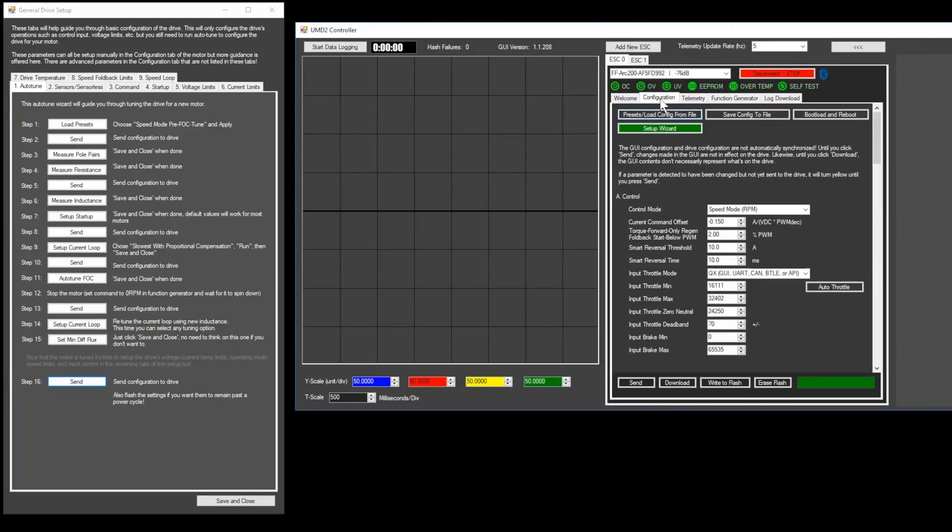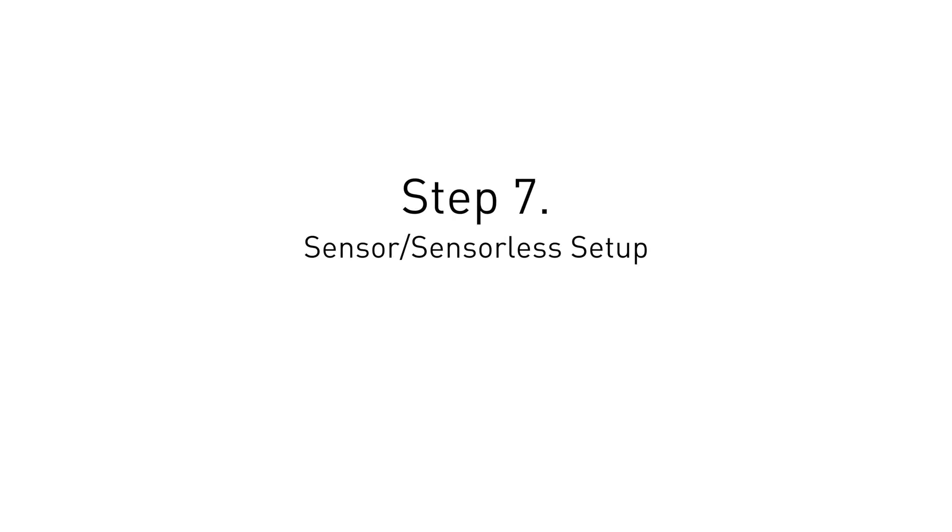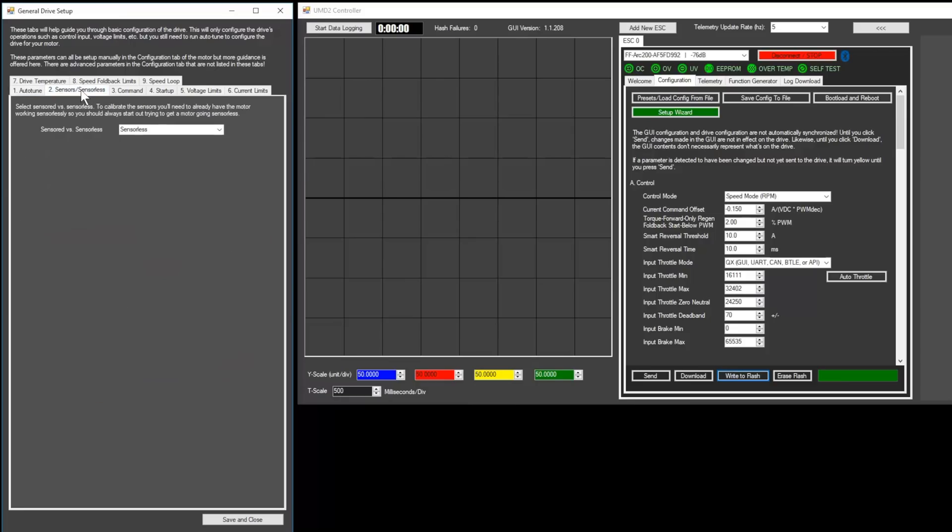Complete the instructions on step 15 and then click send on step 16. Also, click write to flash in the configurations tab. Now, we'll move on to the sensors sensorless tab of the general drive setup window.